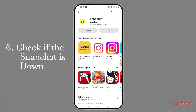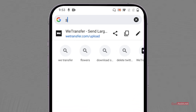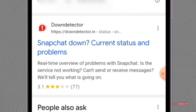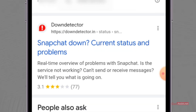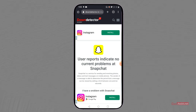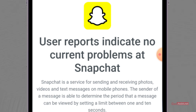The last solution is to check if Snapchat is down — if their servers are down. To do that, use a browser and search for Snapchat server status, then go to the website Down Detector. This will show you if other users are also facing this issue. If it says no current problems at Snapchat, it means the server is not down and it is only you facing the issue.